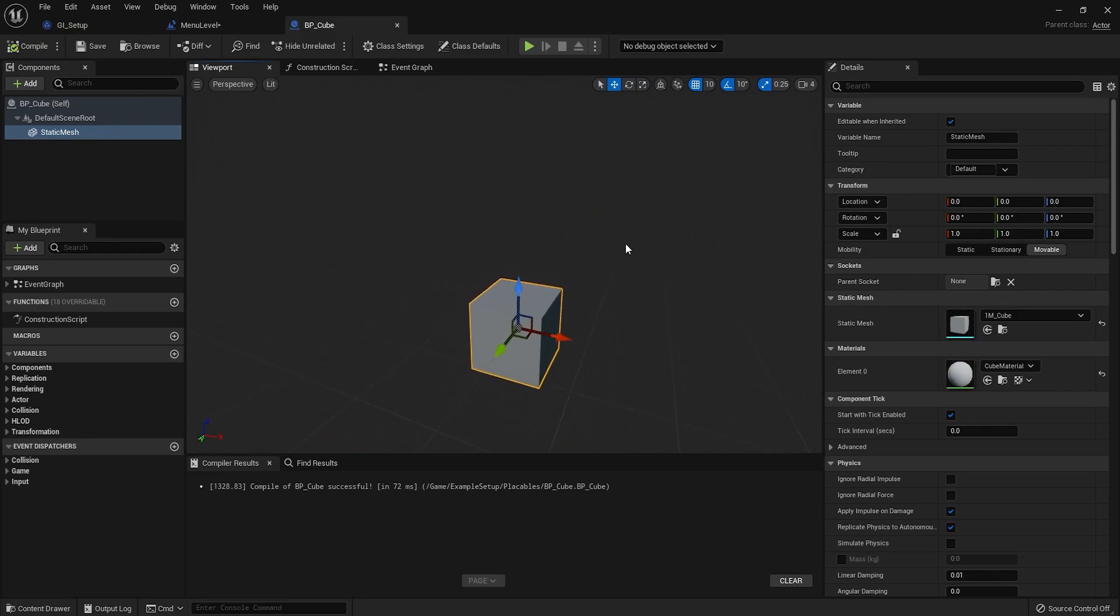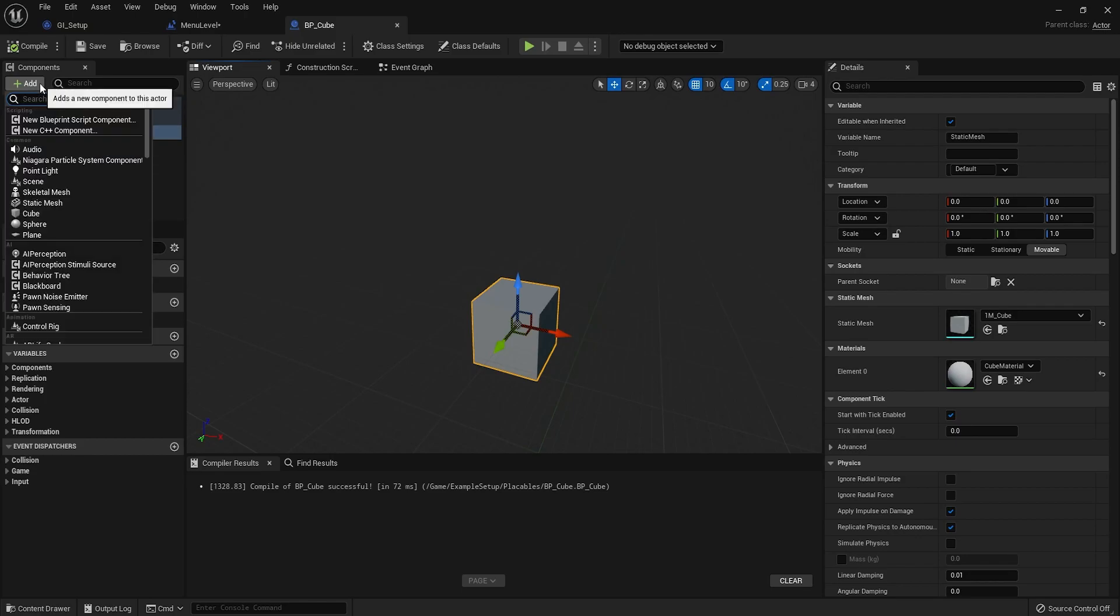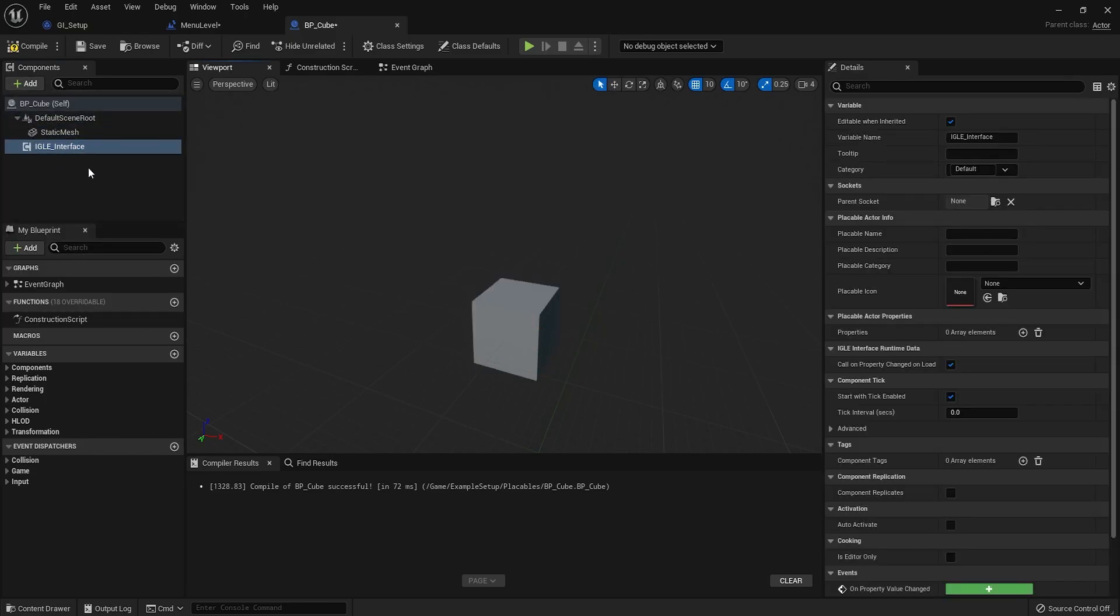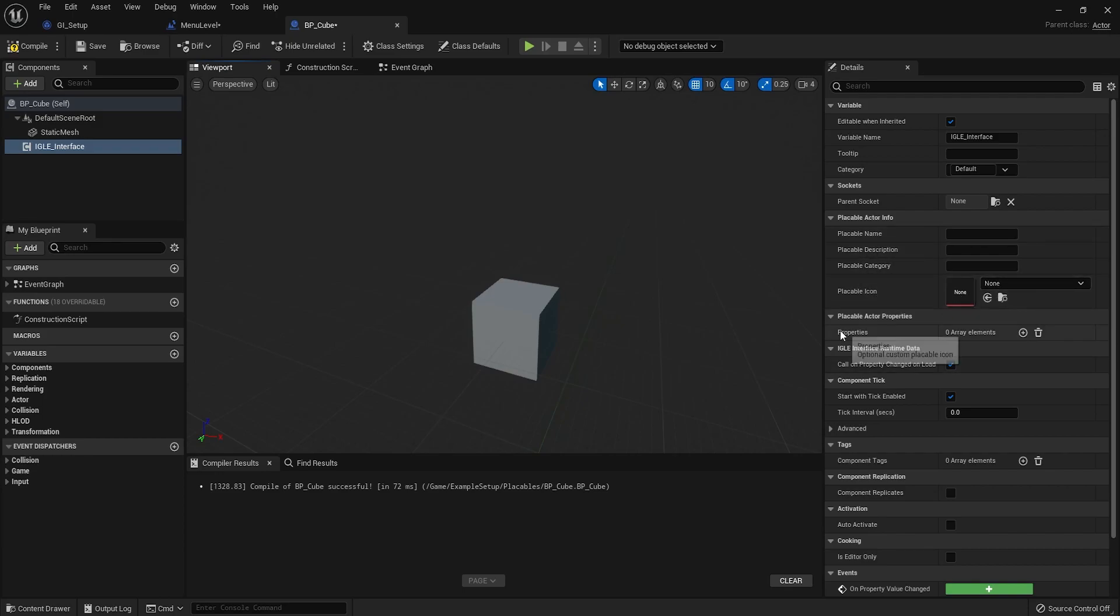So this is what you would do to turn any actor into something that can be placed within the plugin. All you need to do is just add a component called EIGLE interface. Yeah, in here, you just set the name, description, category, and you can have a custom icon here if you want to. You can add properties here, but I'll get into those later.